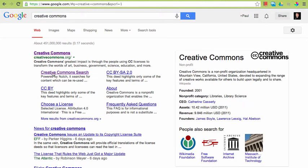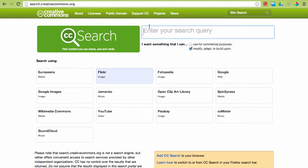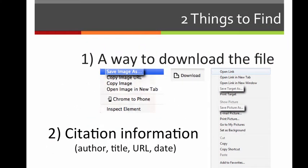So if I Google Creative Commons, we can find the Creative Commons search in the results. This will give us a couple of options for finding media: Flickr and Google Images for picture files, Jamendo for background music, and YouTube for videos. We are looking for two different things here — a way to download the file that you find, and the citation information to do your works cited at the end of your credit roll.